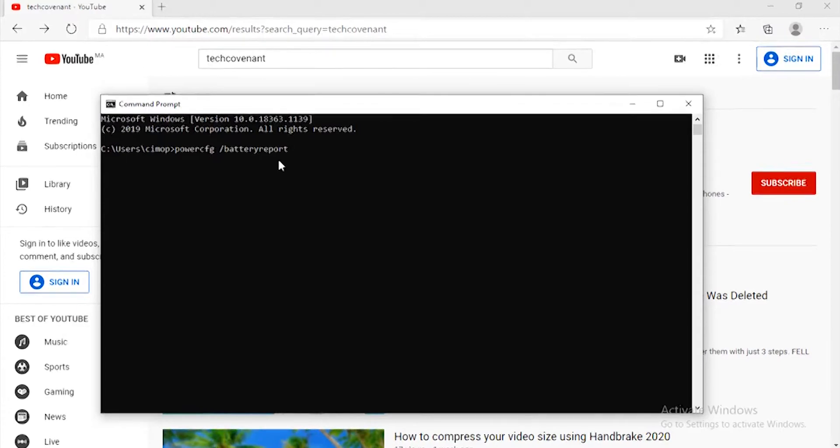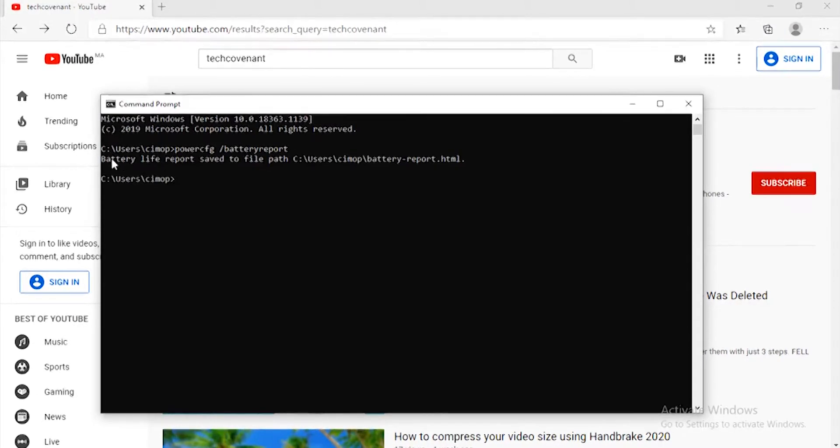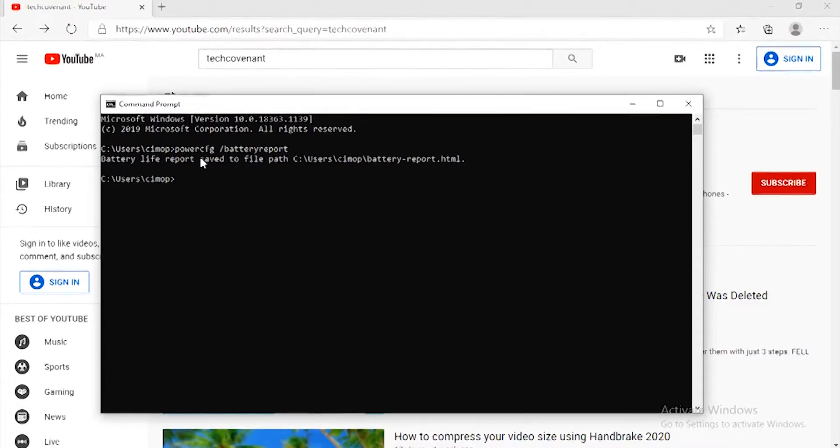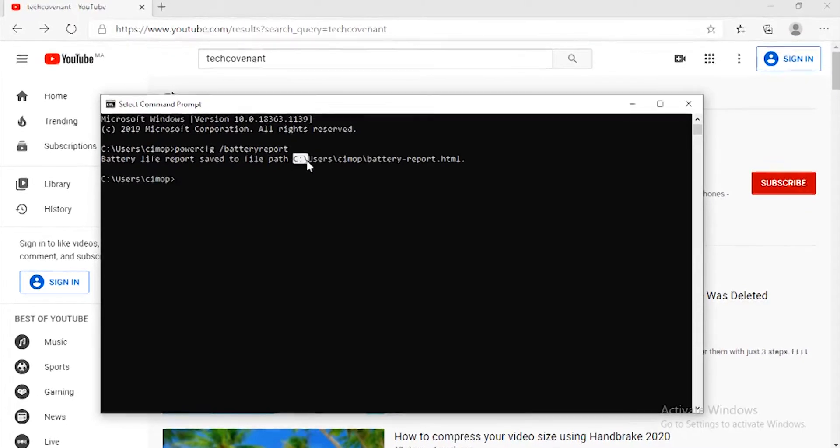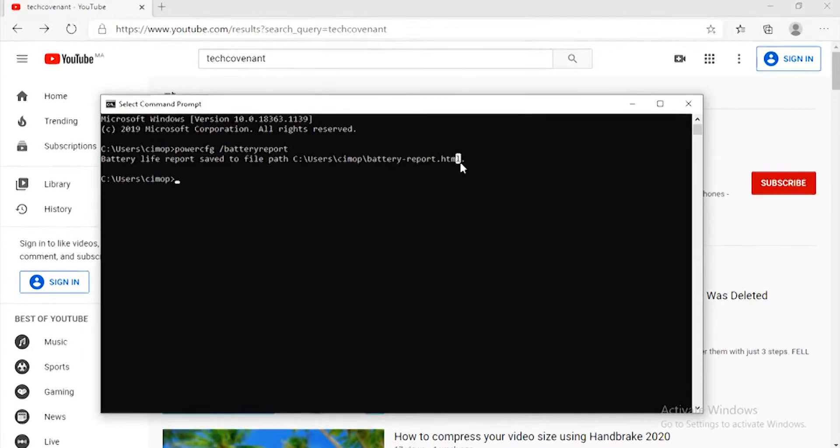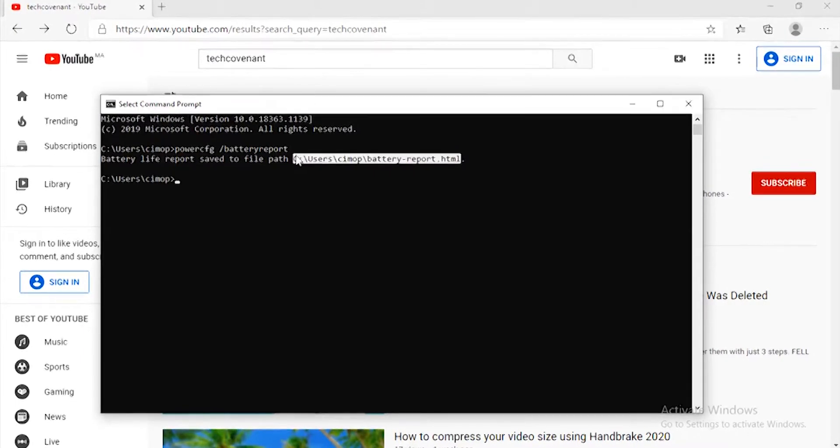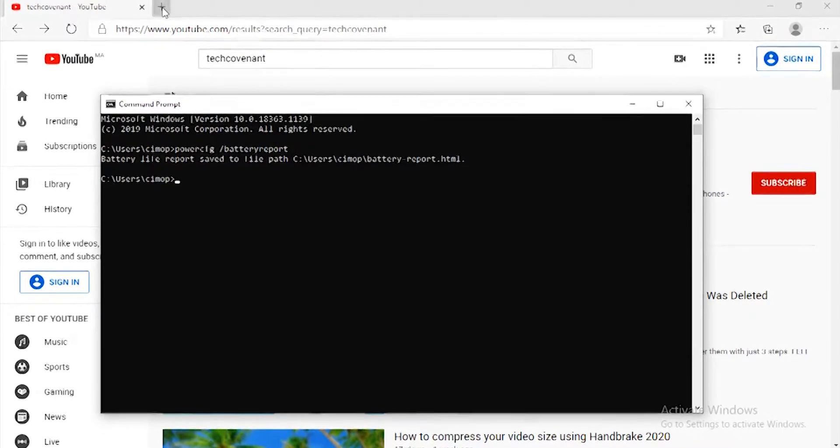Then it will show you this message: 'Battery life report saved to file path.' This path, you will copy this path like that, Ctrl+C, and go to a new tab and paste the link that you already copied.